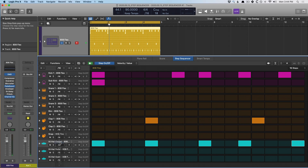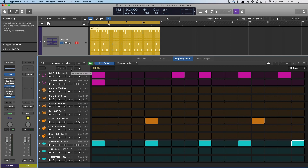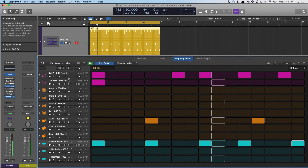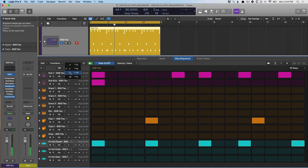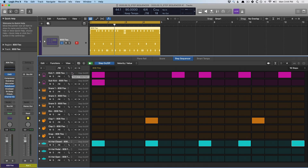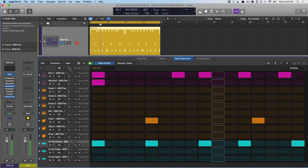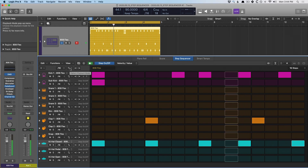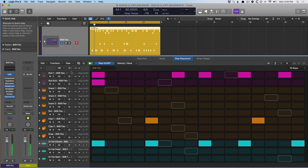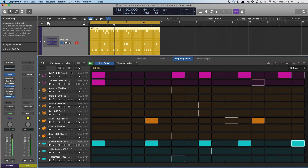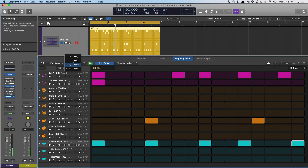We can also adjust which direction each row plays in, which we can define on a per row or global basis. Our pattern is currently going in a forward trajectory, but we can have it go backwards instead. We can also have it go back and forth from beginning to end, or we can have it play randomly — which could yield some pretty interesting results.